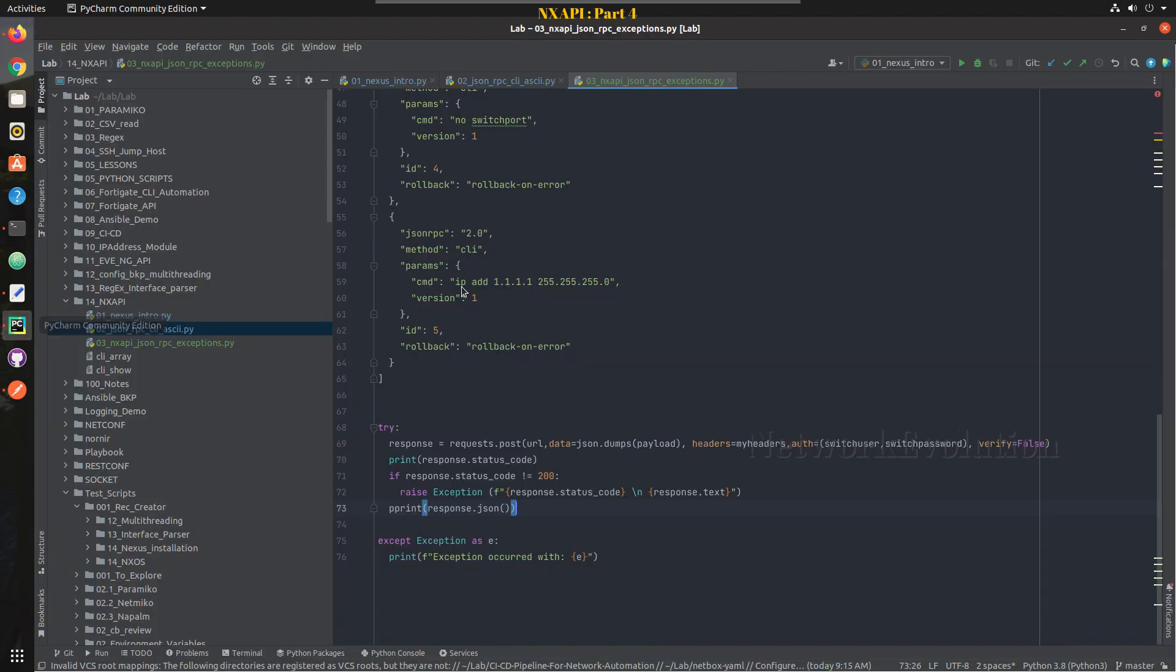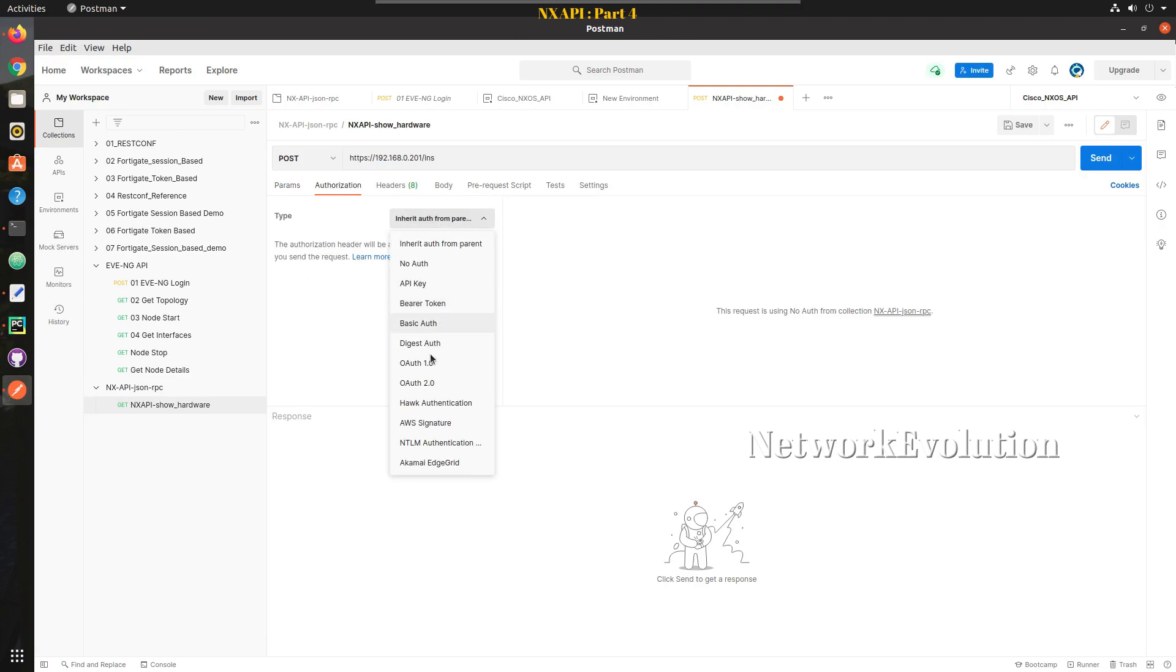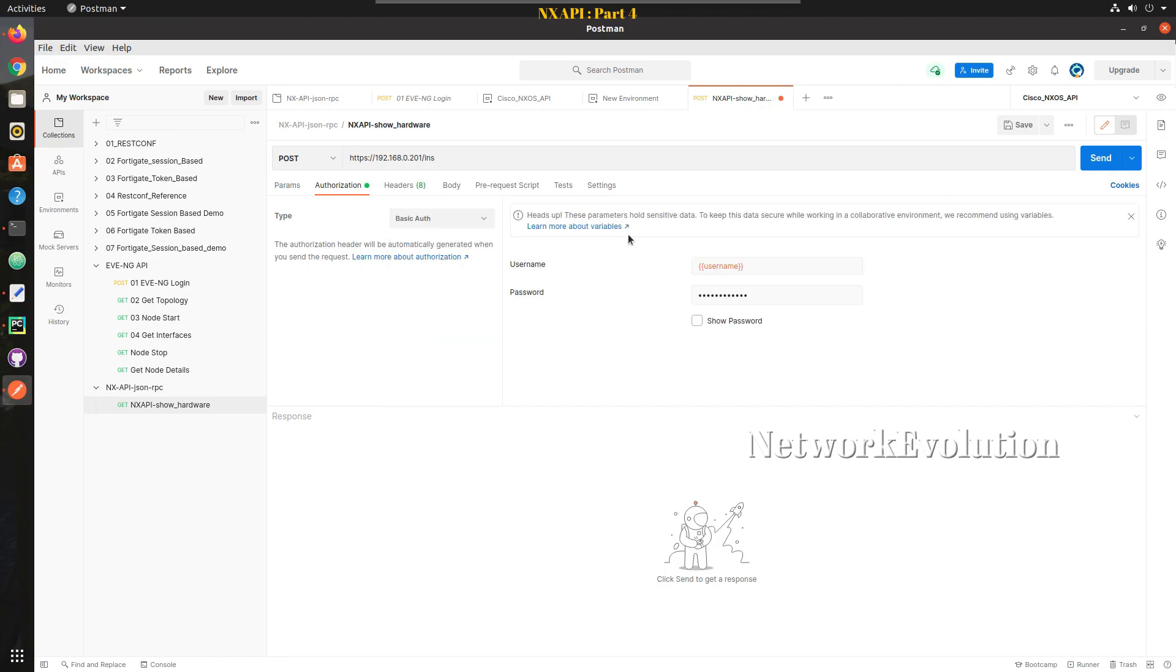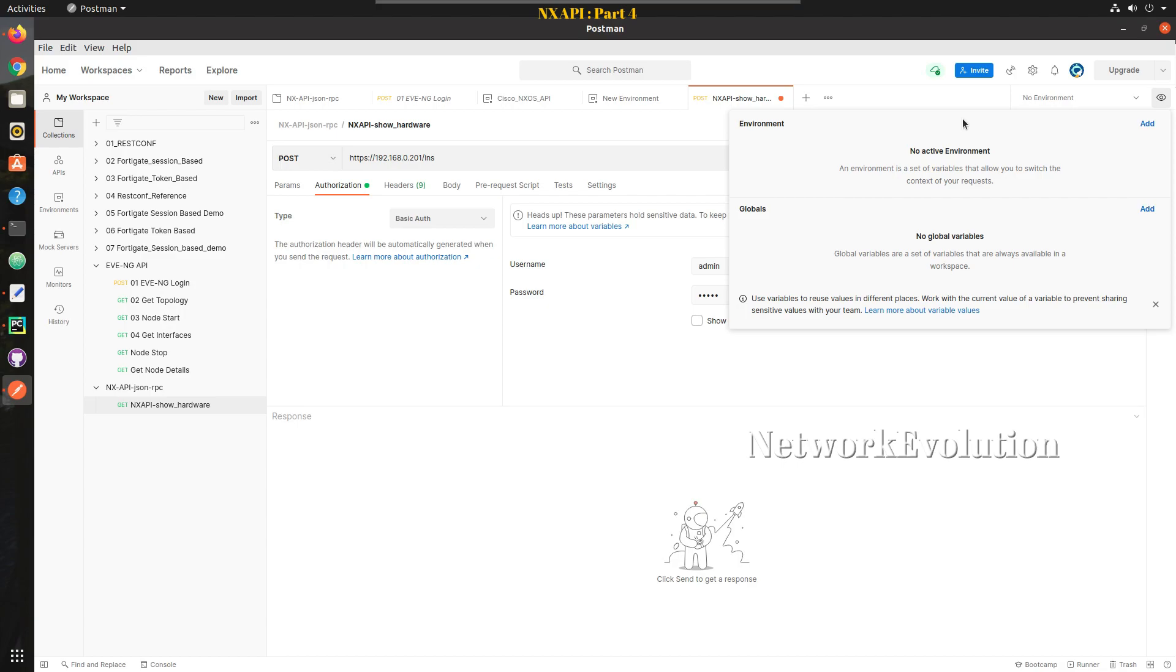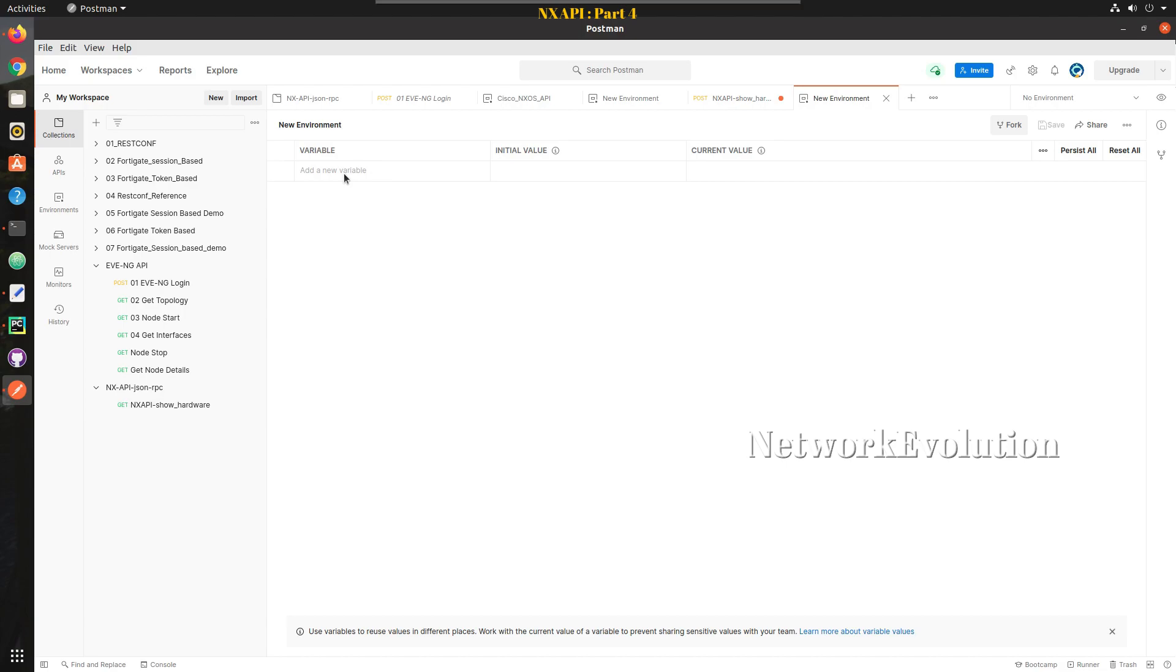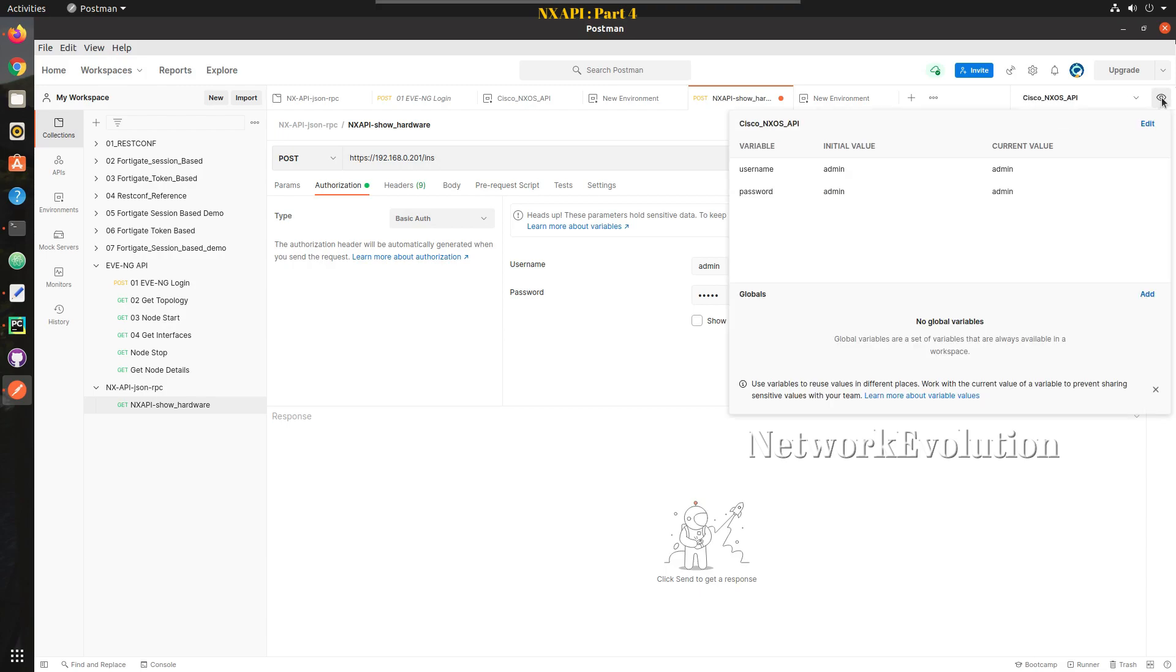Once you give that you need to set the authorization. Authorization is going to be basic auth with username and password. Either I can give the credentials directly here or I can set an environment. You can go to the environment details and add an environment with the credentials admin, the username password, and that variable you can call in the API authentication.